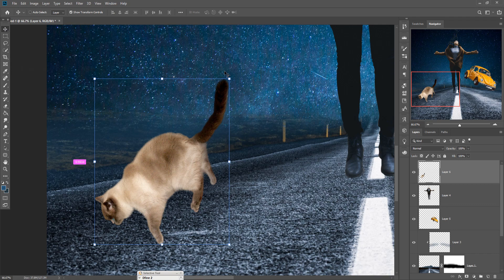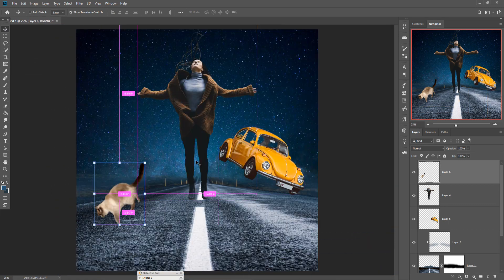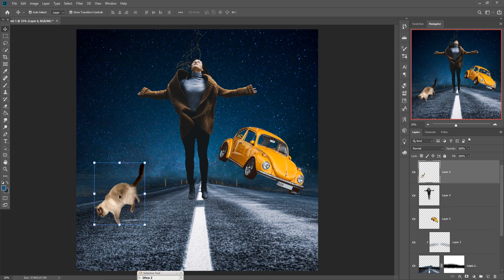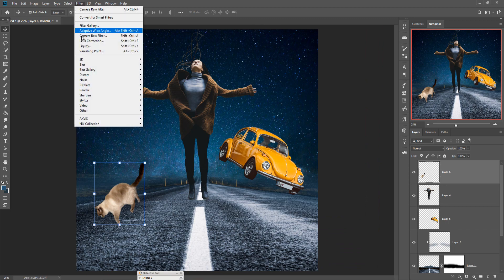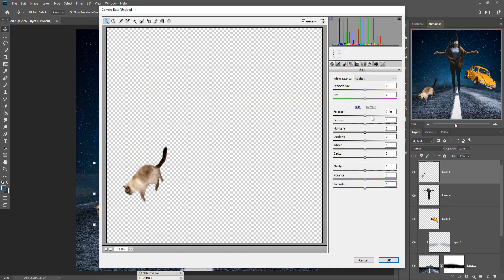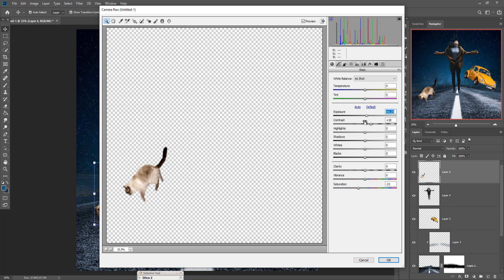Our basic work is almost completed. Now we are going to adjust little bit color on Camera Raw. So we just select this cat image and go to selection Filter and go to Camera Raw. And adjust the color of this one. And press OK.